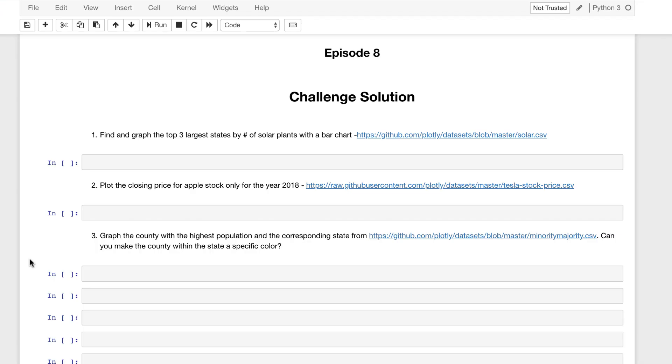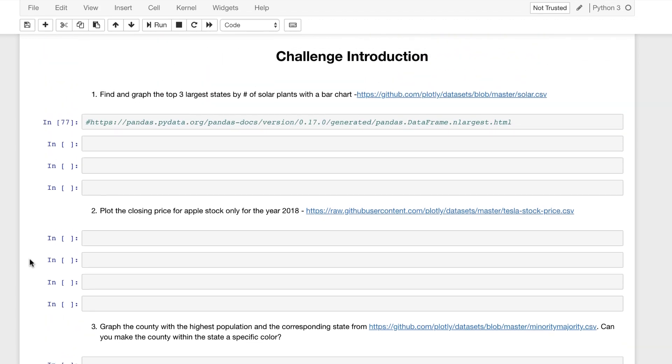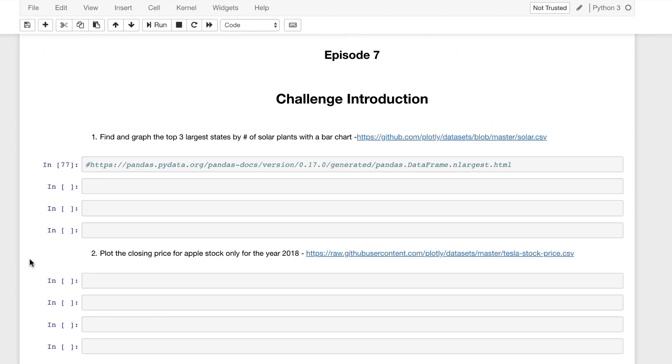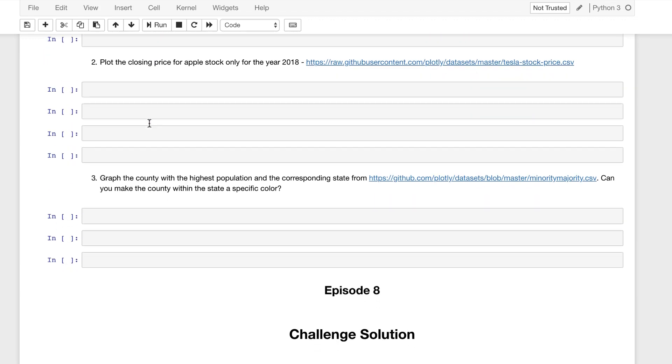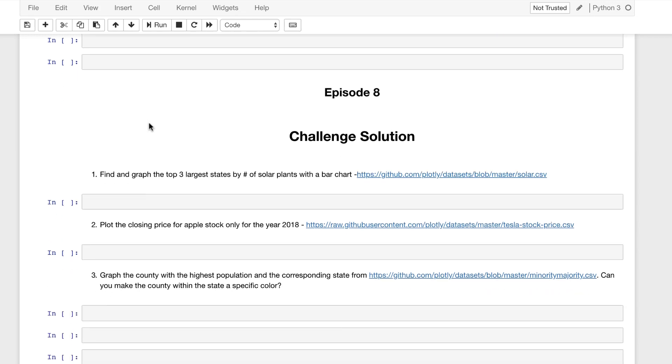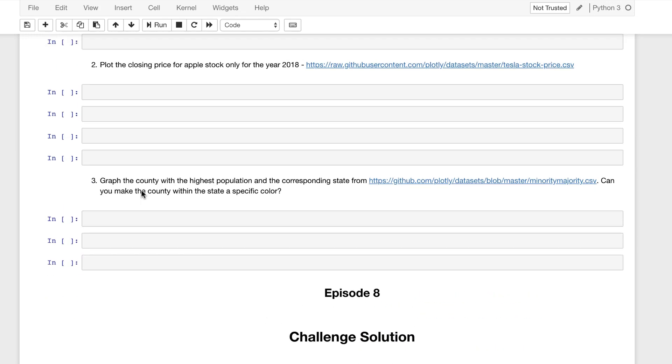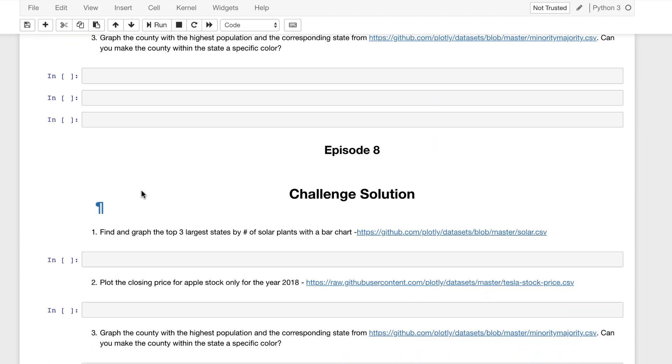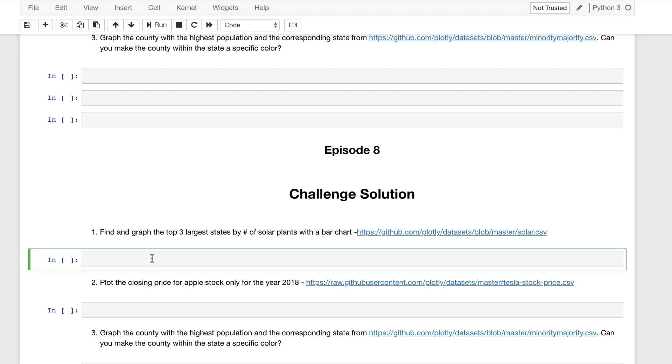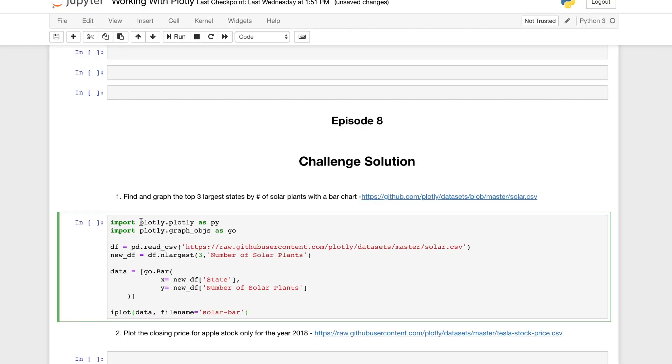We're back in our Jupyter notebook. We have the challenge introduction. I did leave a tip here. We're going to scroll down to the following, the repeated section of the questions, just so we can see and separate the episodes that we've gone through. To start, our first challenge question was to find and graph the top three largest states by the number of solar plants, so who had the most number of solar plants, and to use a bar chart. This is a fairly simple setup using Plotly. What I'm going to do now is add the solution in and we're going to go through it. So let's take a look at how this can be done.